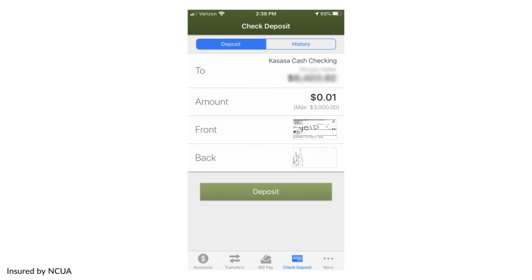You will receive a success message letting you know that your request has been submitted. Hold on to your check until the deposit clears. You can deposit another check or return to your accounts page. You will receive a notification when your check deposit has been accepted.